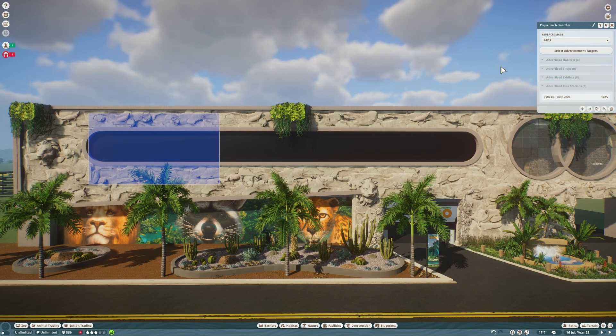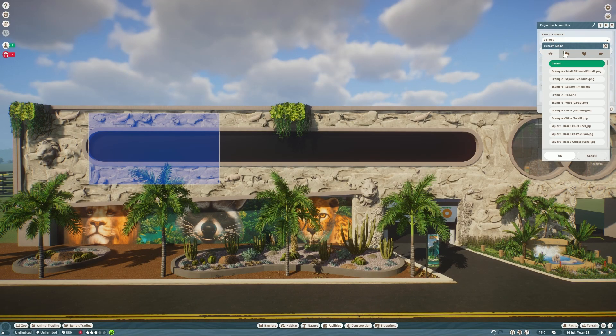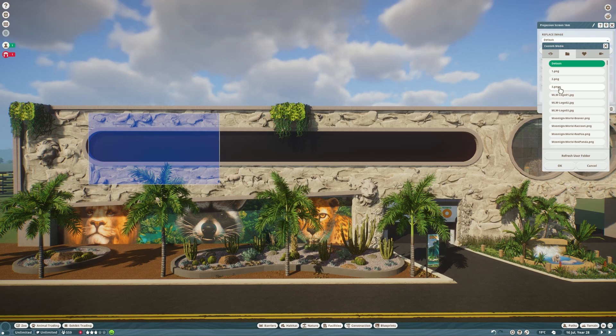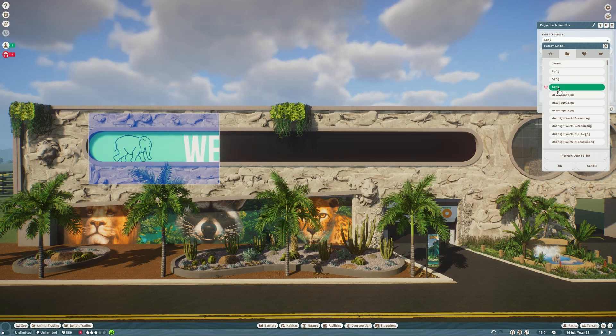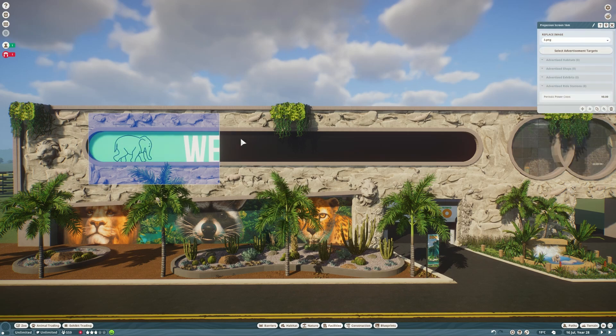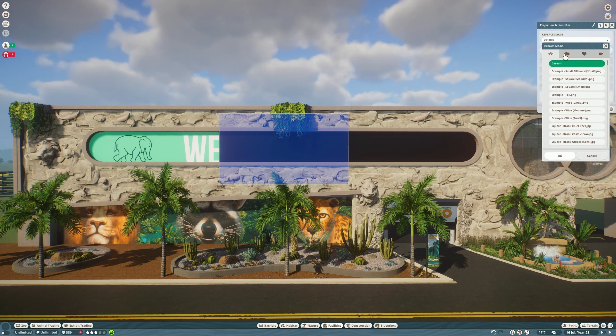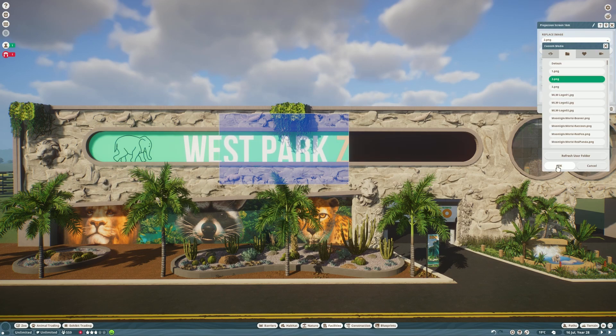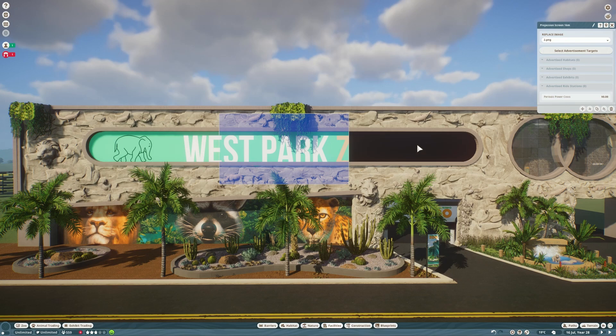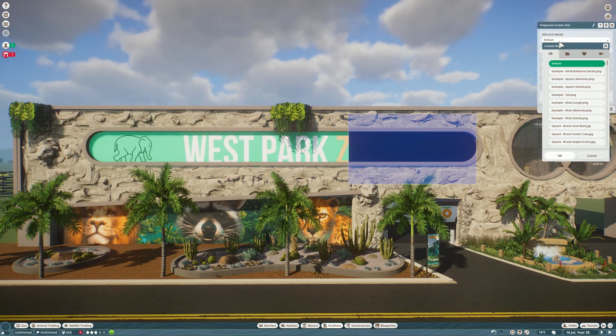So select the first billboard, find the correct image in the custom media folder. There we go. And then do the same thing with the second and third billboards. And now we have a beautiful sign.